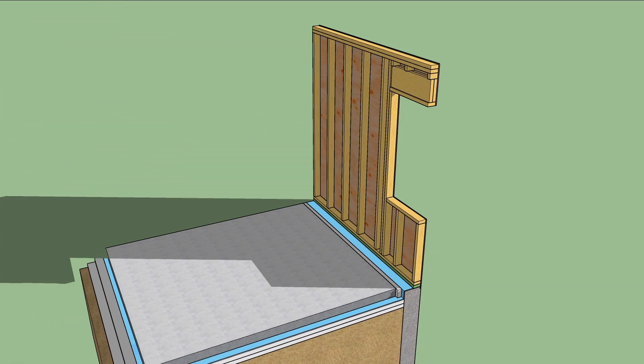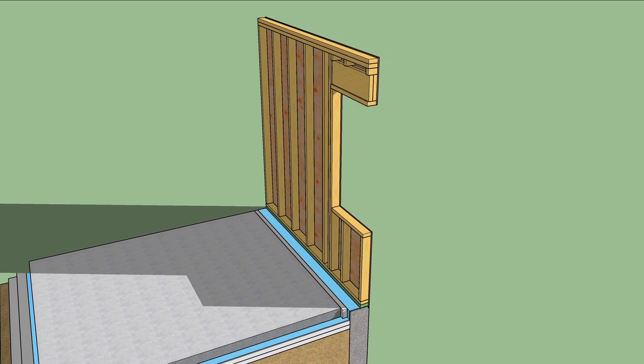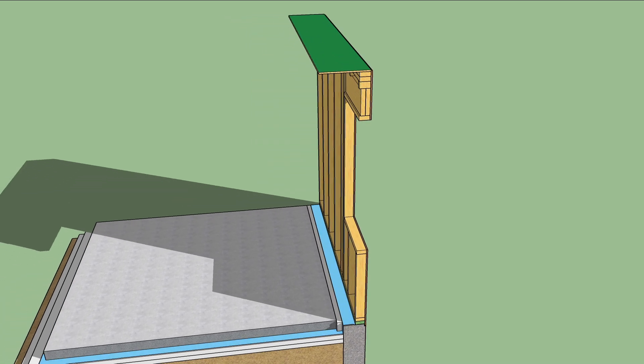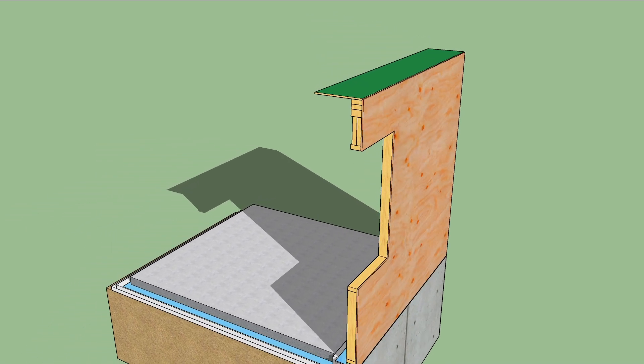They frame the outer wall like they would any other wall, except that they use 2x4s instead of 2x6s. Atop the wall, a strip of zip system sheathing is nailed in place. This creates the perimeter of an air barrier strip.